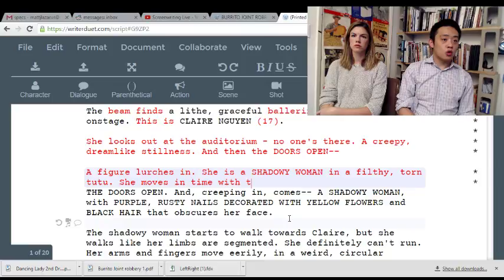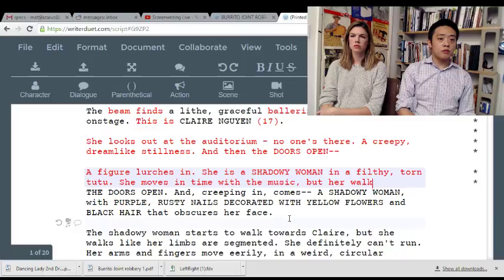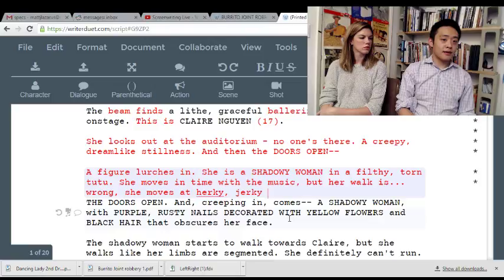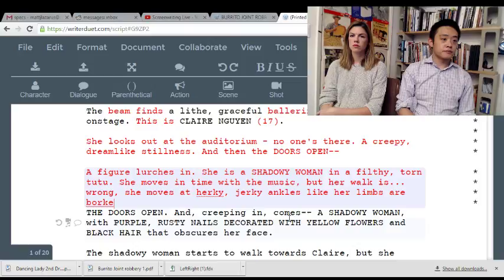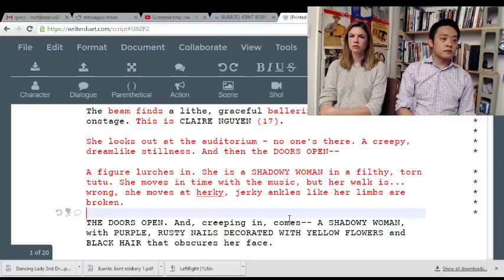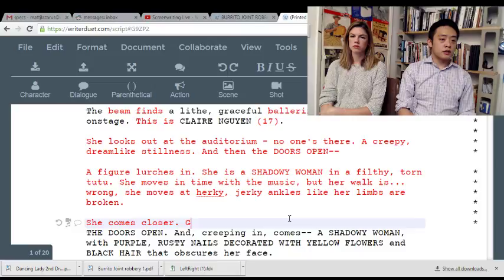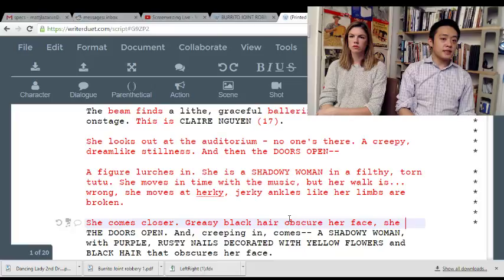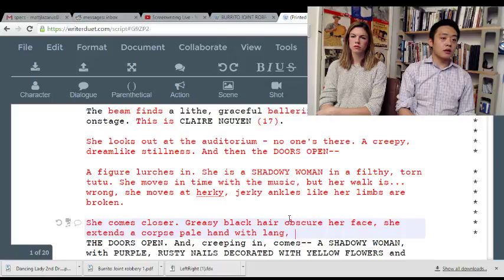'She moves in time with the music but her walk is wrong — she moves at herky-jerky angles like her limbs are broken.' She comes closer. 'Greasy black hair obscures her face. She extends a corpse-pale hand with long purple nails.'